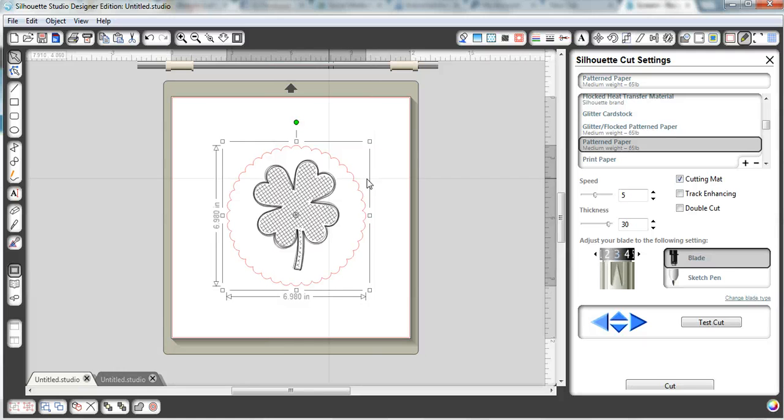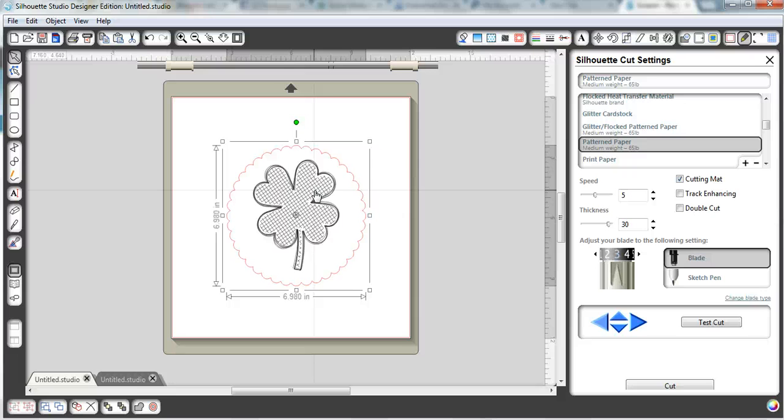So the options really are endless with this. And with the sketch pens, there's tons of different colors. And I really love them. I use it when I make cards and banners and all sorts of things. So anyway, I just wanted to show you how easy that was to use. And I hope you're excited. And I hope you enter the giveaway because I'm pretty certain you will love your portrait.